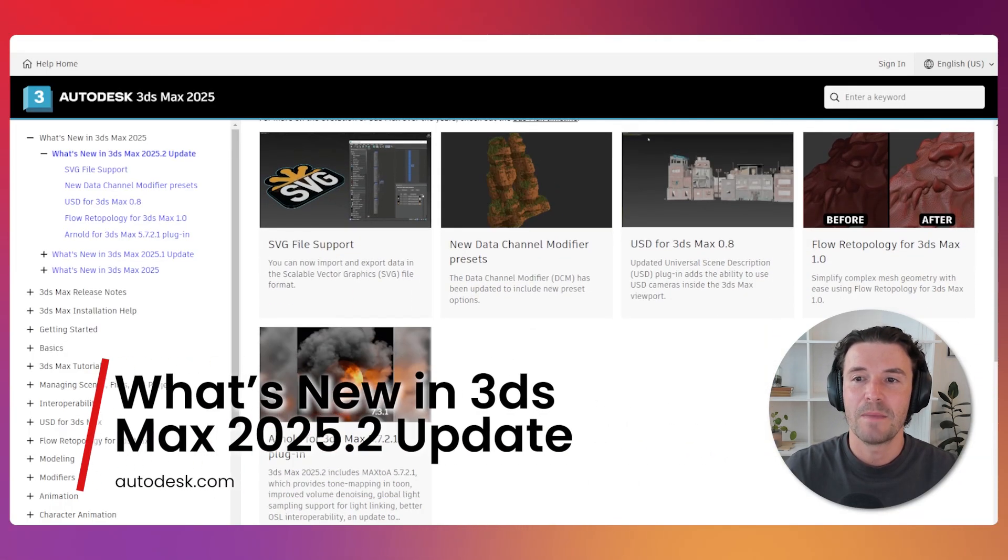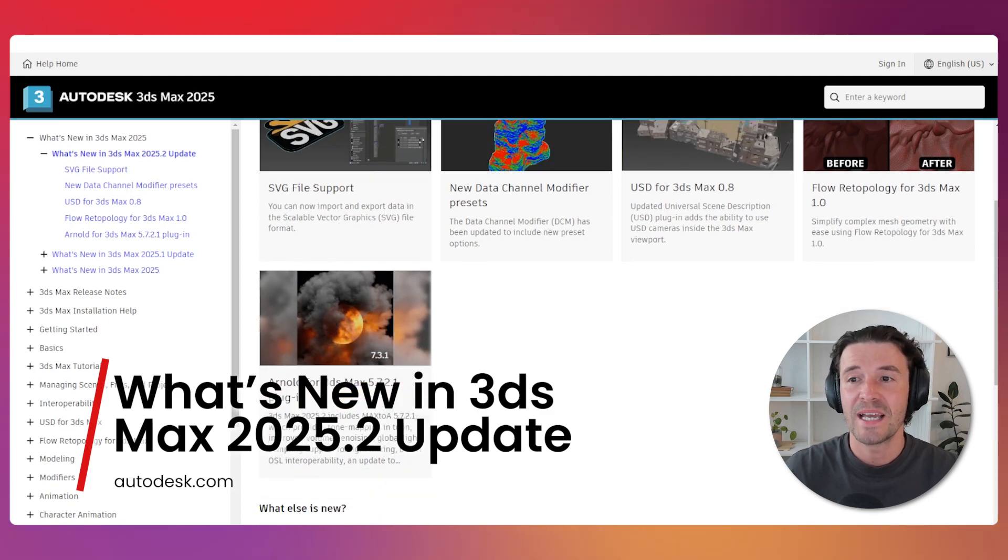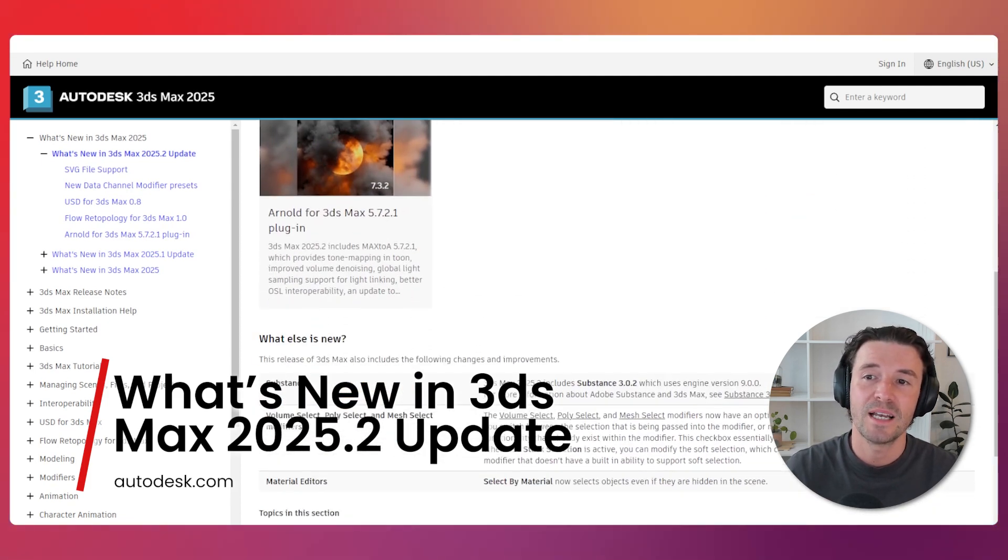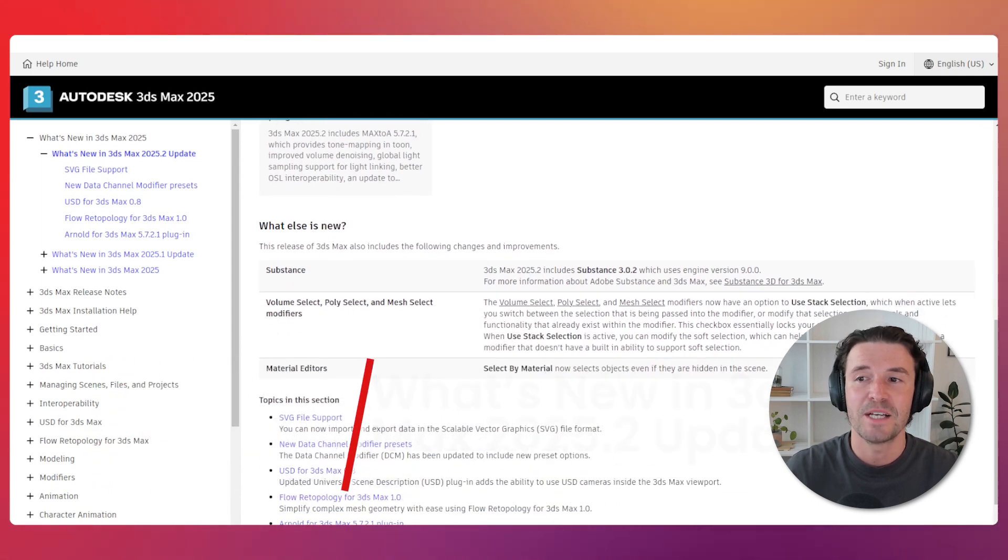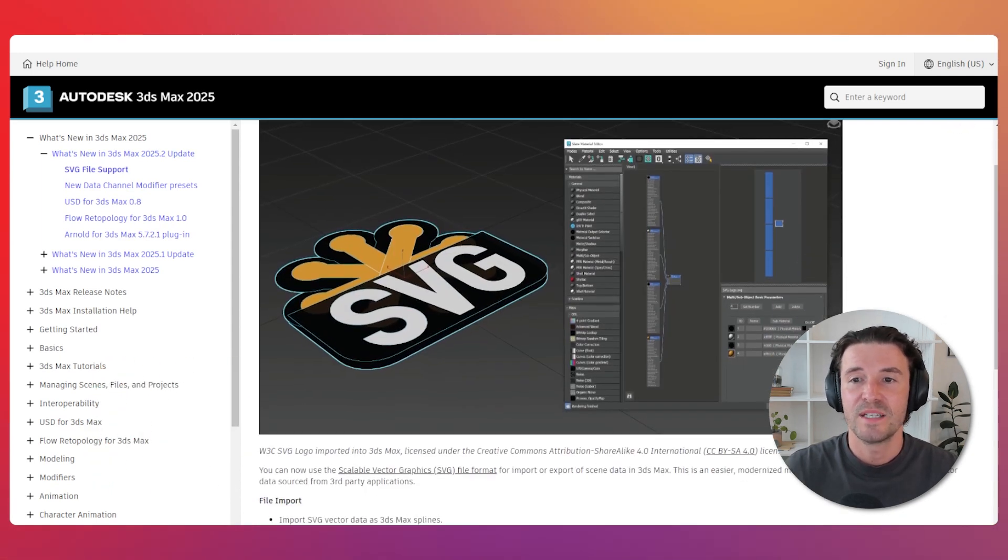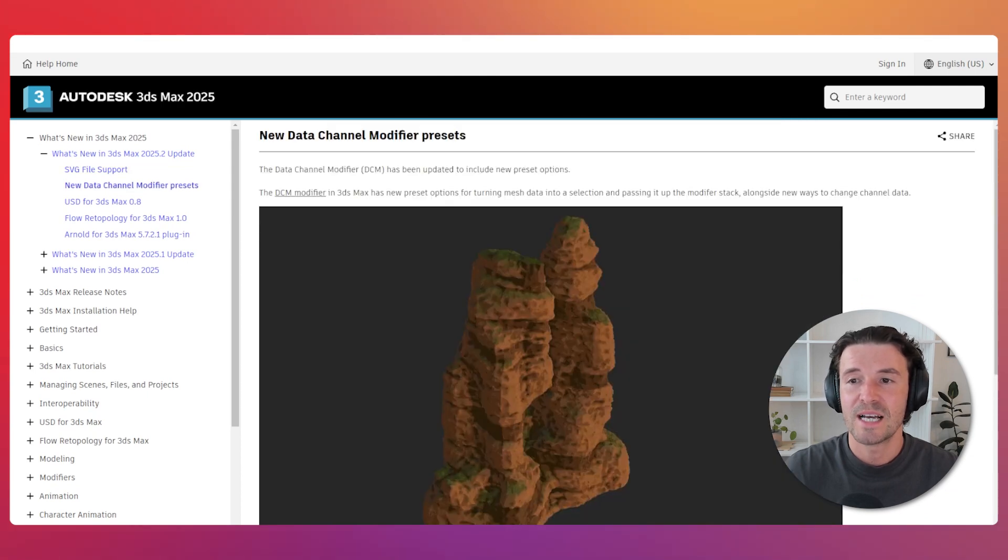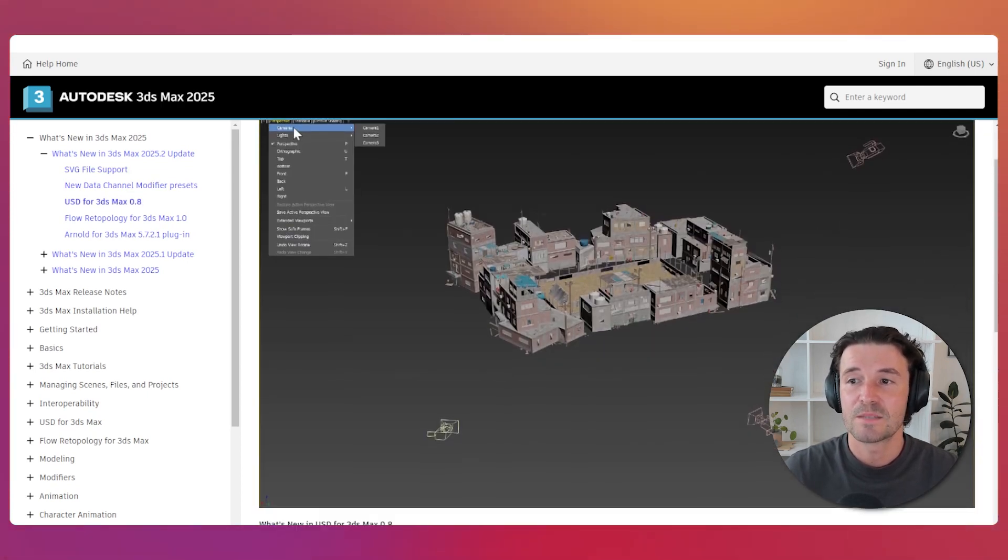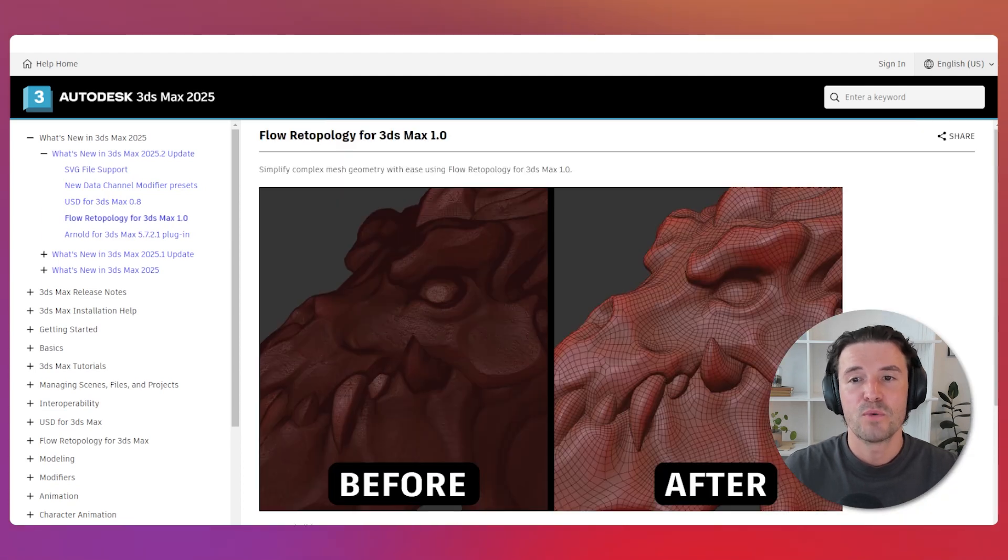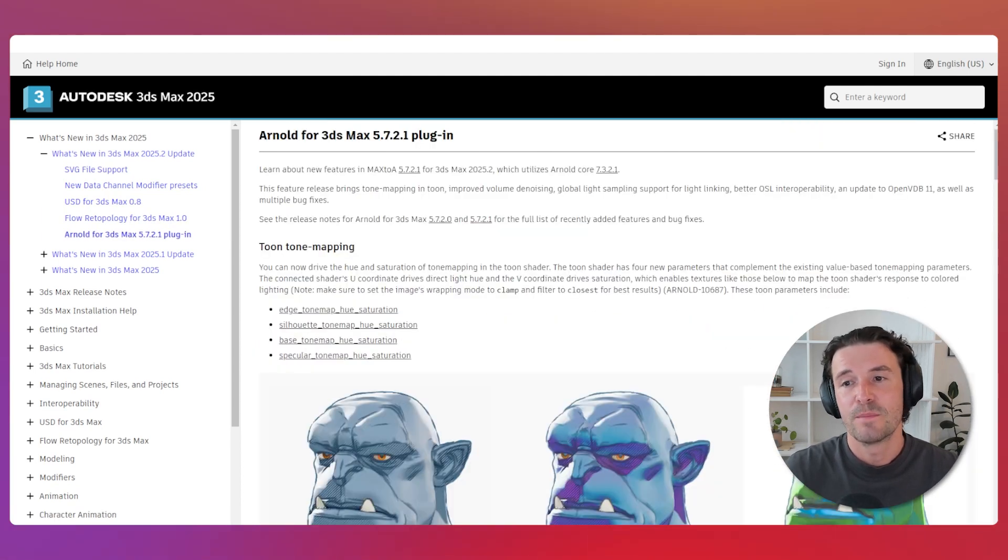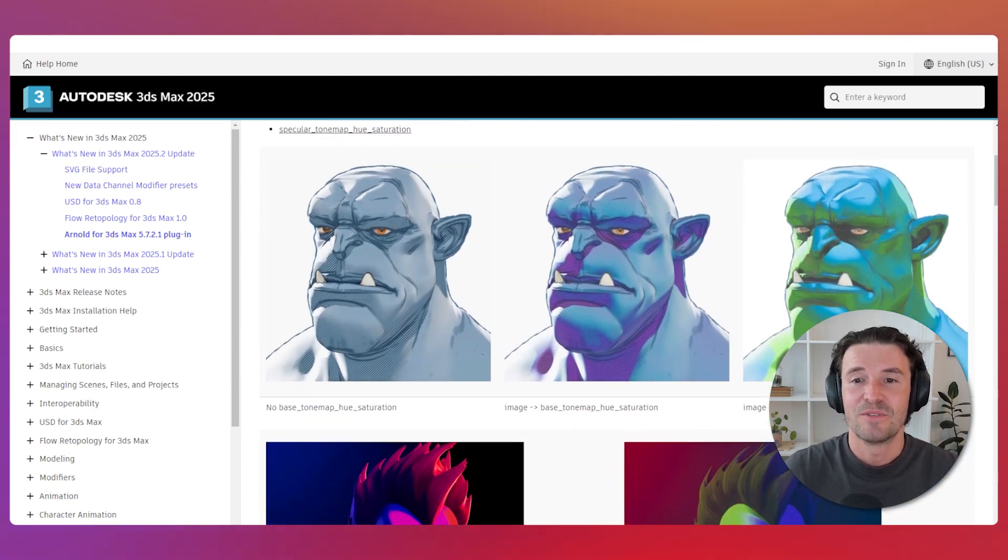OIDES has launched a 3DS Max 2025.2 update, including several new tools and enhancements that will significantly improve your 3D modeling and animation workflows. Some key features include SVG file support, new data channel modifier presets, USD for 3DS Max 0.8, flow retypology, and updates to Arnold. Read more about the new features on OIDES's official site.